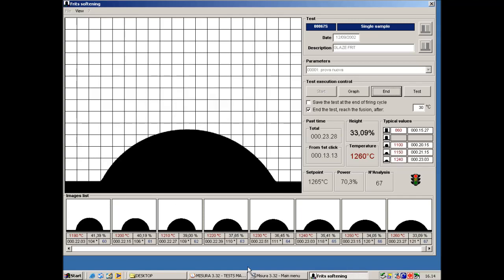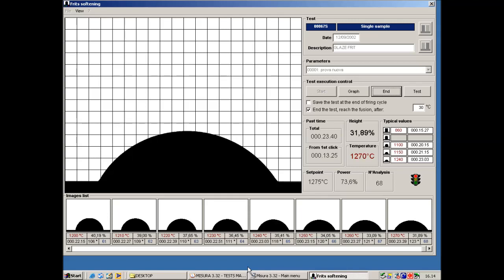The heating of the sample may go on up to the complete flattening of the sample which corresponds to the melting. The control software will automatically stop the test when the sample reaches the flattening. This function can be configured by the user and it is very useful for the test of unknown material.